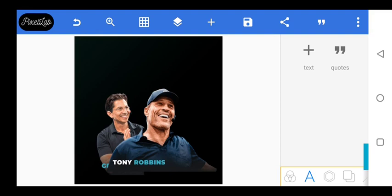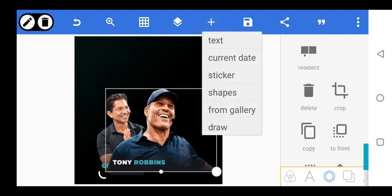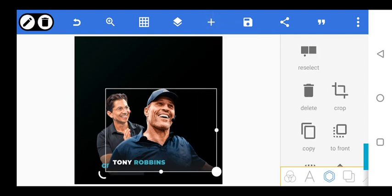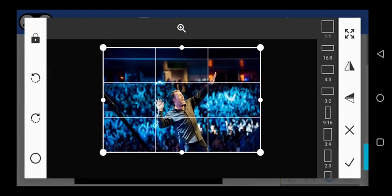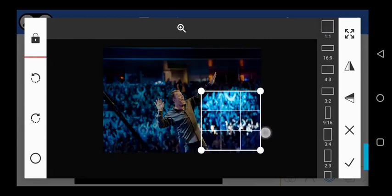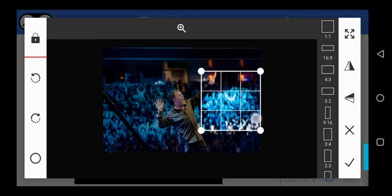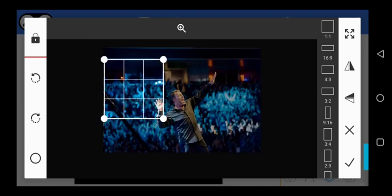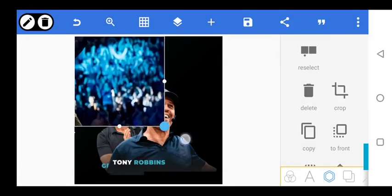We're going to be working with the background. We'll use this background right here. I'll pick out some stuff from here — use this and try to match it from this part. Let's go with this one.